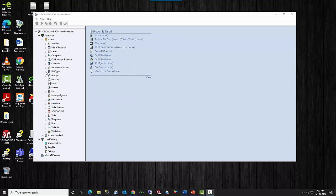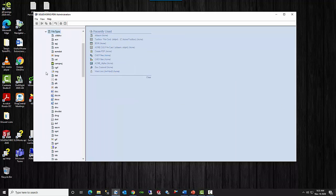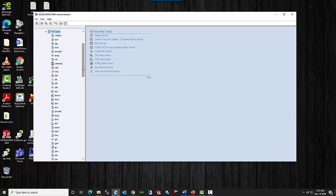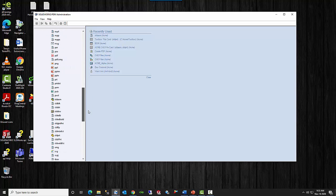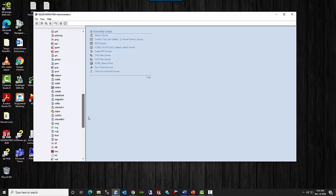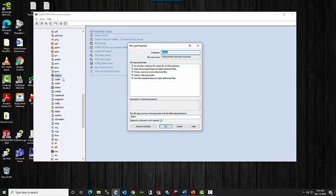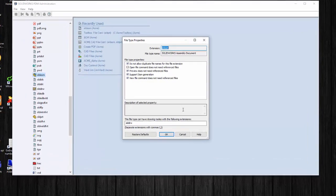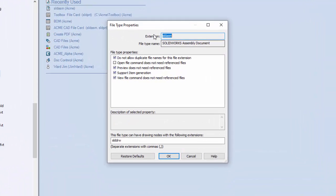Now if you expand the file types, it will list all of the file types that are in the vault. Let's concentrate on a SOLIDWORKS file type, the assembly. You can right-click and go to properties, or you can double-click it and it will open up this properties dialog box. It lists the extension and the file type name. You can't edit those, and then we have some check boxes here.